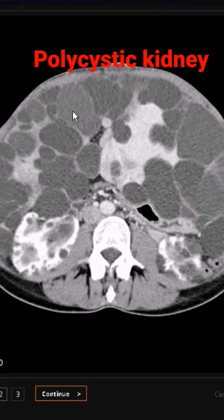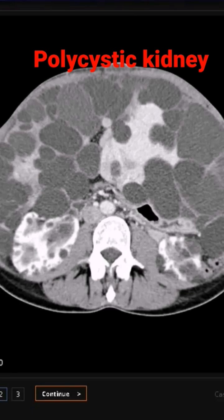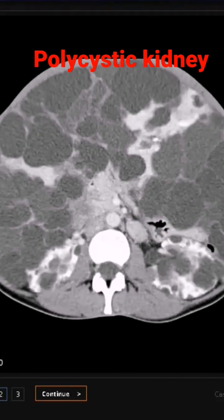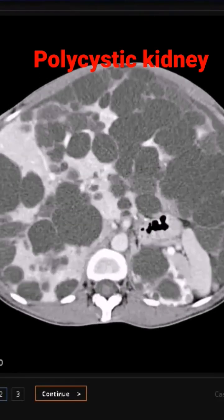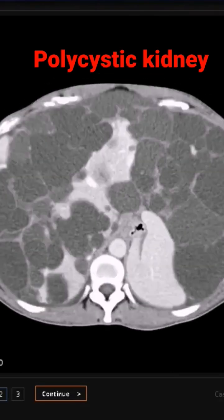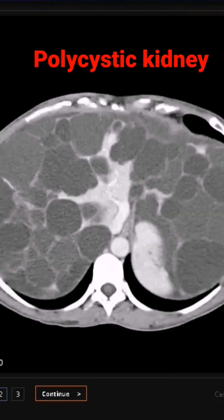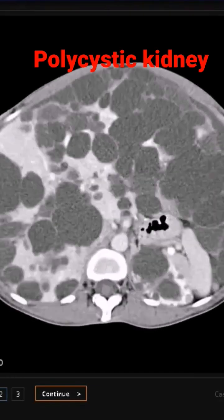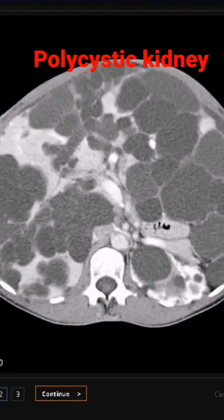As we examine further and go upwards, we can see some of the cysts in the liver as well, reaching upwards, but there's not much else to notice here. The kidneys are the main focus, and we can plainly see that the cysts have involved both the kidneys and the liver.